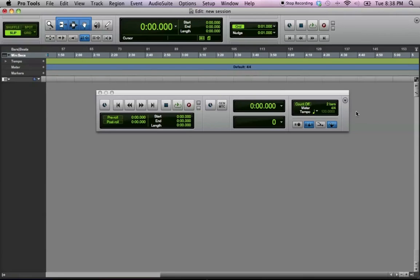Now, when you want to change the tempo of your song, it's going to be over here in this corner right here. And the first thing you want to make sure is that this Conductor Guide right here, make sure that it is deselected. It is not blue.